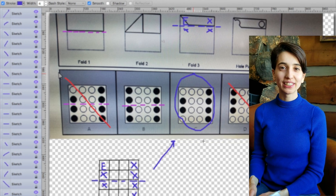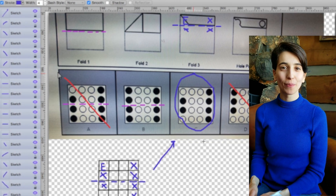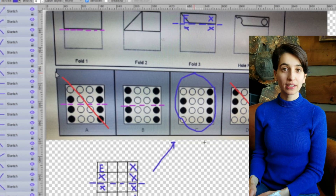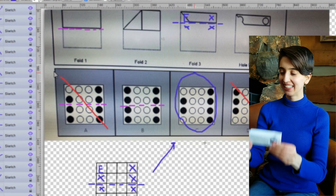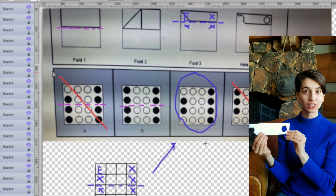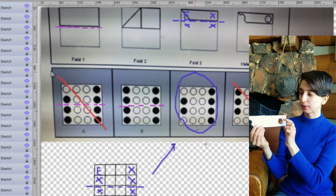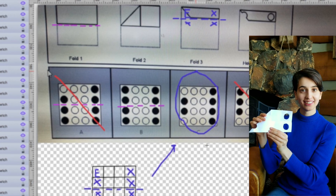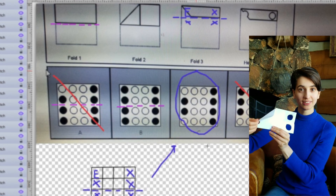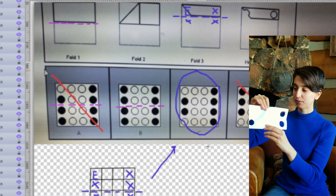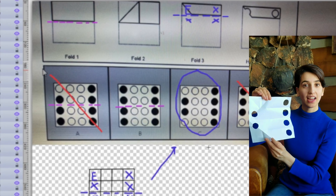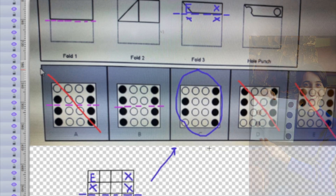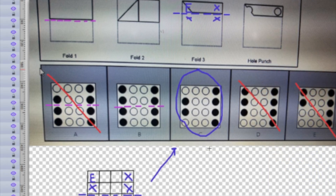One thing I recommend when you're doing a difficult or challenging hole punching problem is to cut a square sheet of paper, fold out your folds, and do your hole punches. Here's the problem we just did as an example — here are the hole punches, this is fold number three, this is fold two — and then you fold it like this, and we can confirm that the correct answer is C.